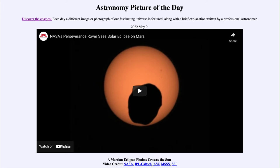The fact that Phobos is smaller would mean its shadow should be much smaller, but it's also a lot closer to Mars, which makes its shadow bigger. So all of those factors combine together to give us about what we see here — Phobos is not able to completely block out the sun, but does block out a decent portion of it.